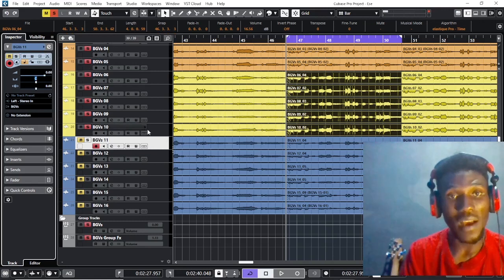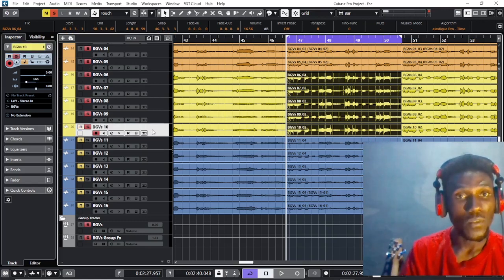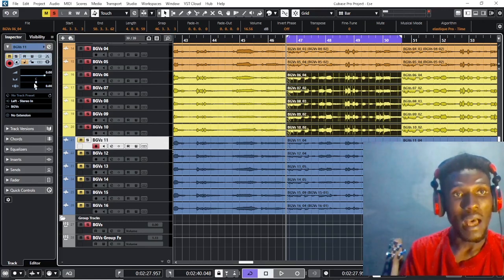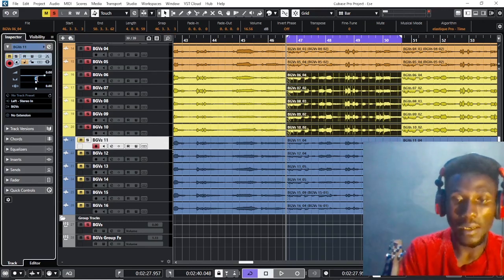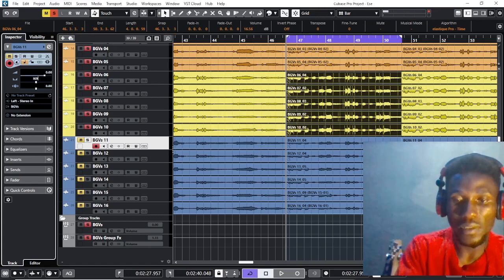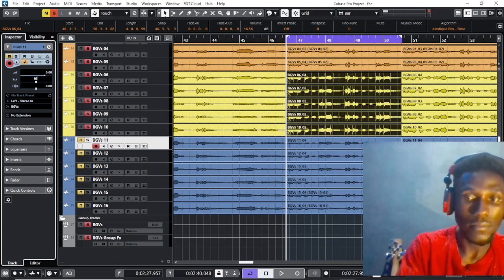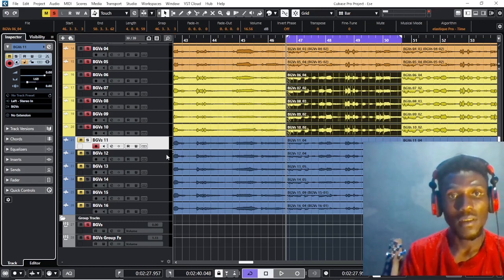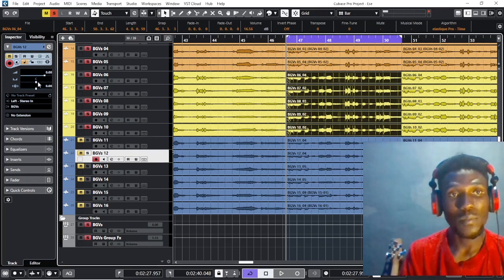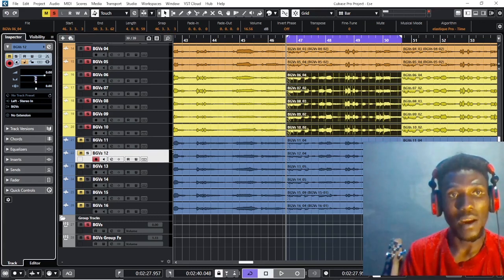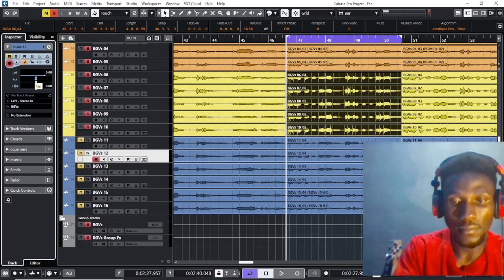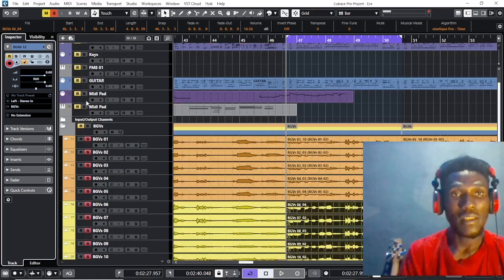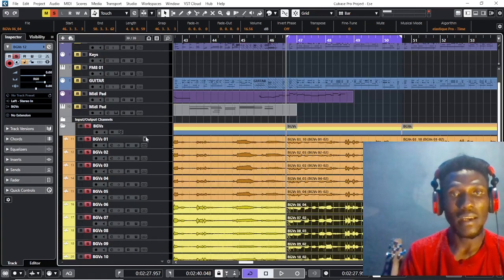I'll go back to the tenor. We stopped at 65, so I'll take it left 60 percent and 60 percent right. Let's play the entire vocals.